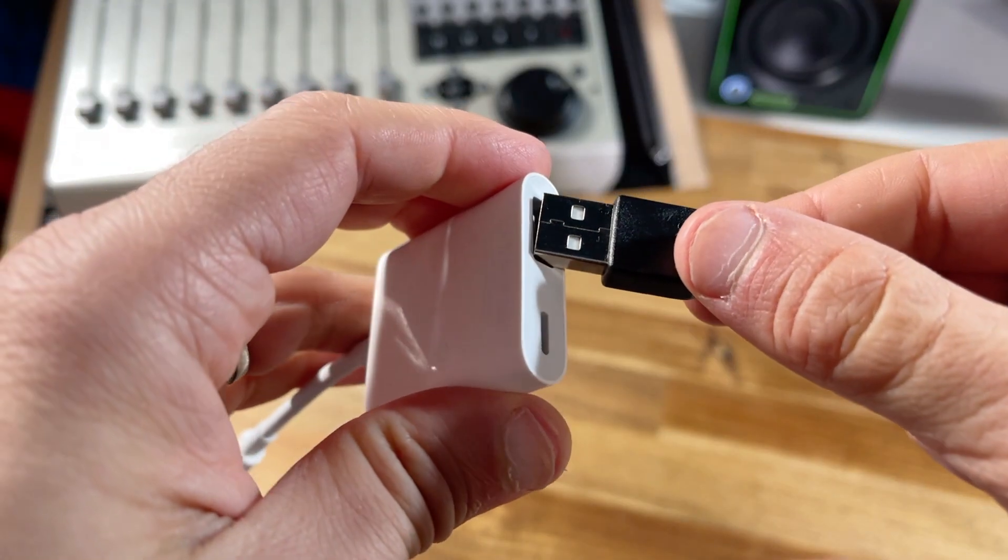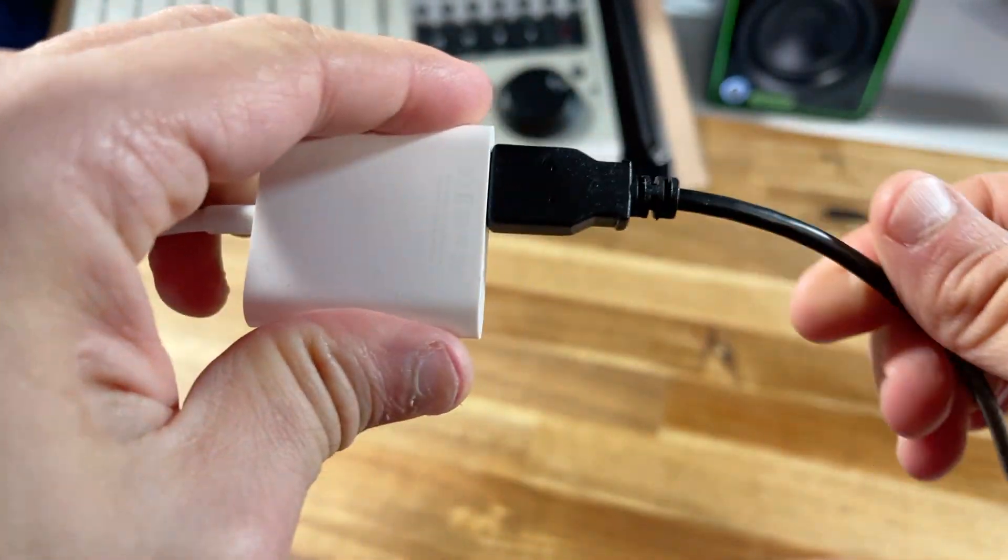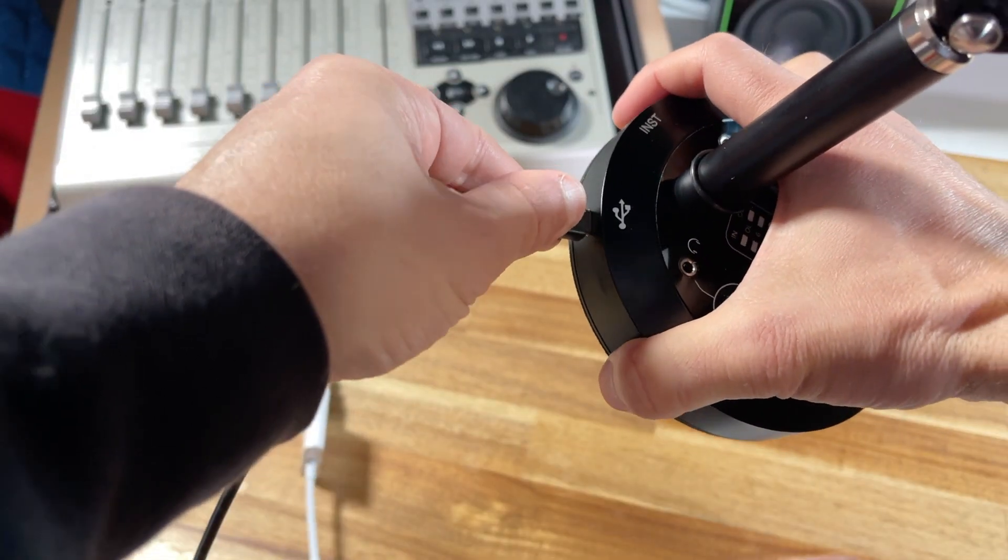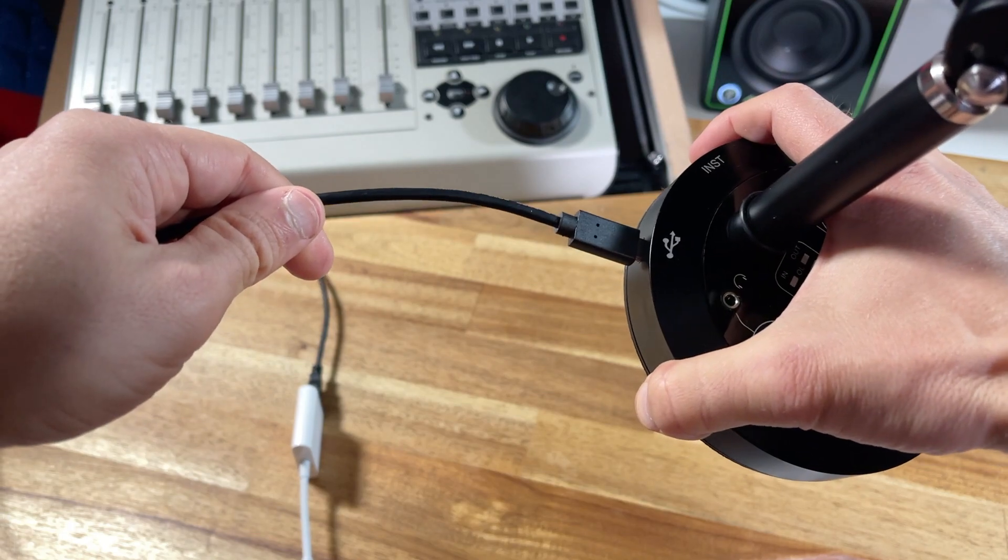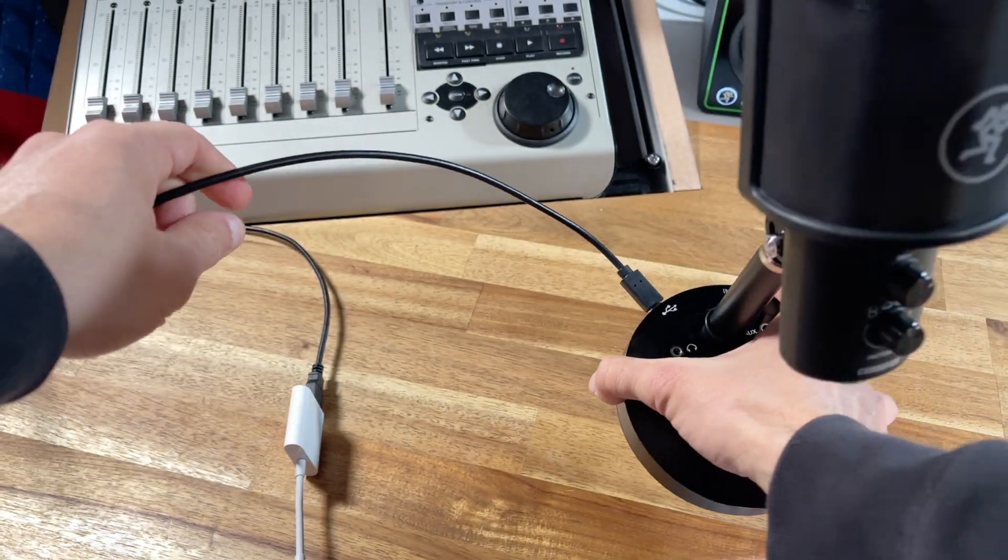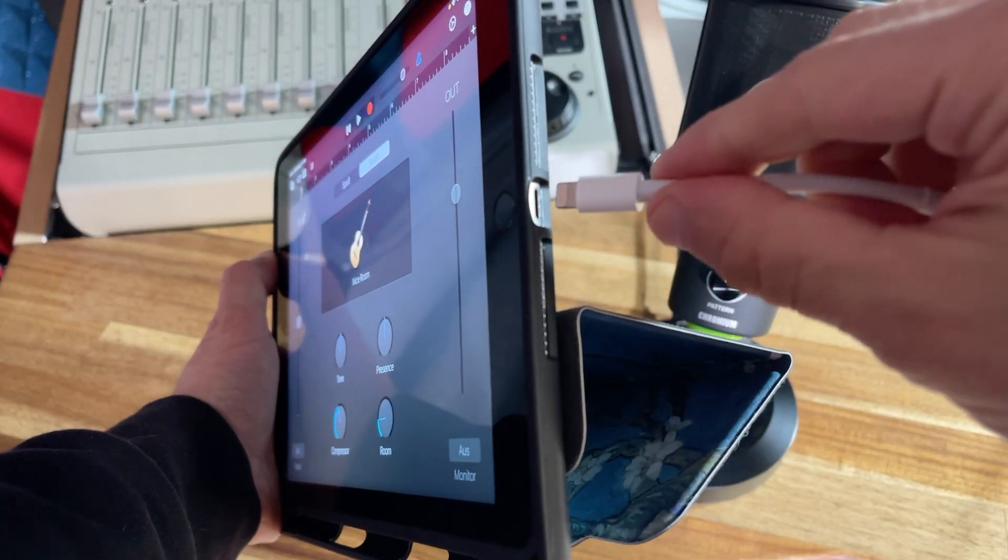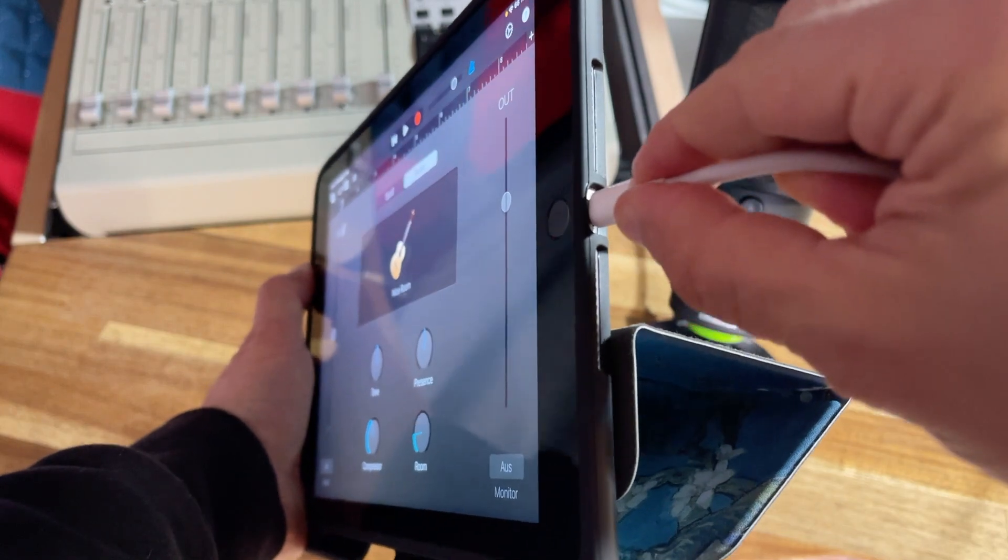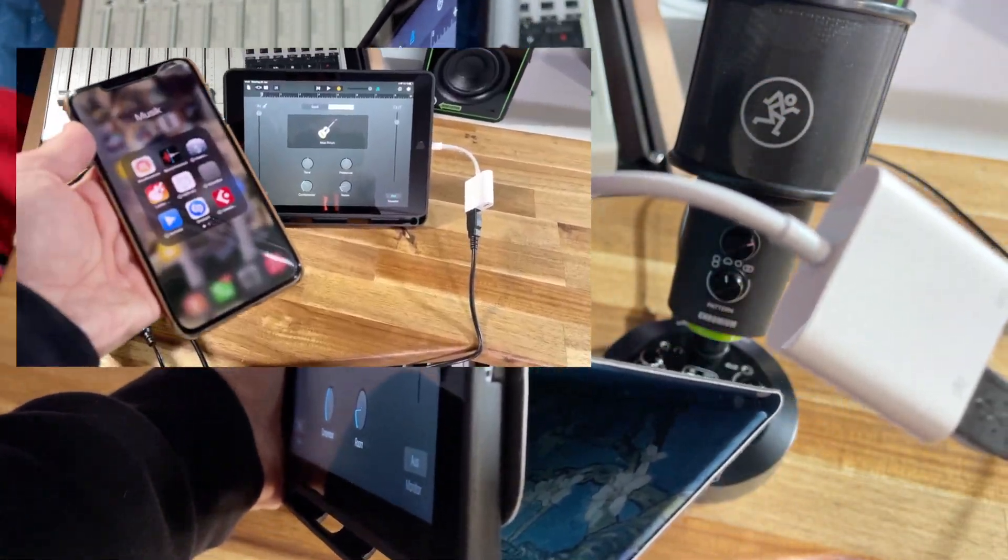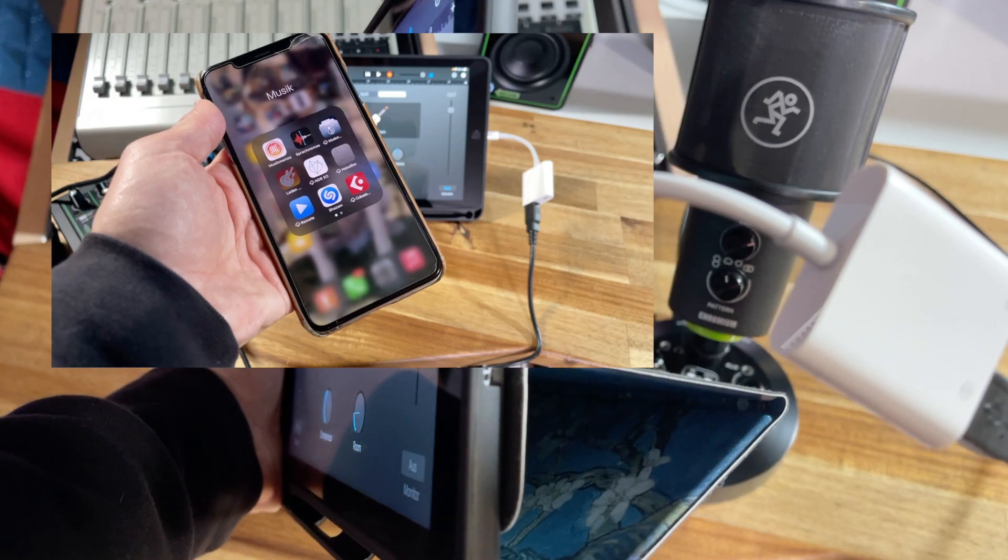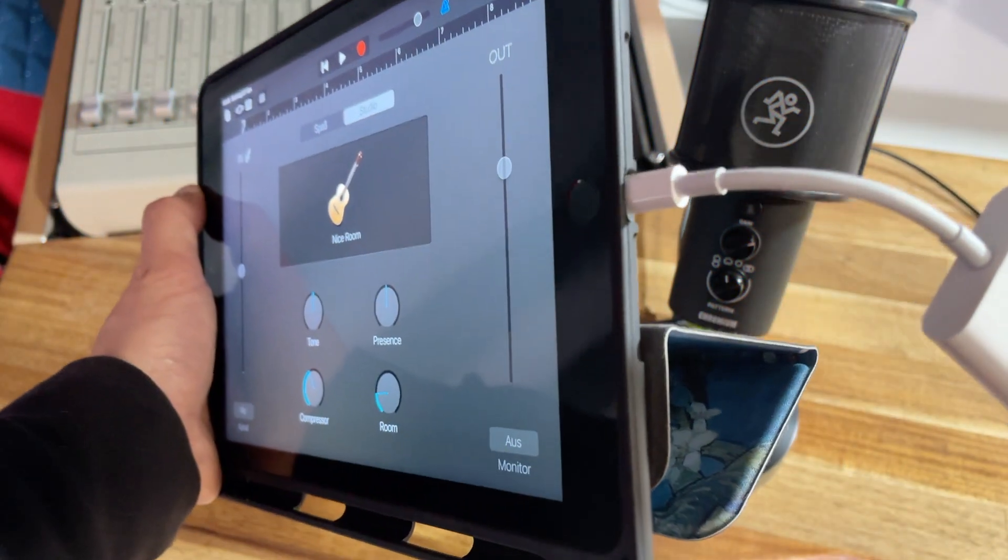Next, I connect the USB cable from my Mackie device, in this case a Chromium, to the Apple Camera Kit. Then I connect the lightning cable to my iOS device, in this case an iPad. Of course, this also works with an iPhone. At the time of recording, I'm using iOS 14.4.